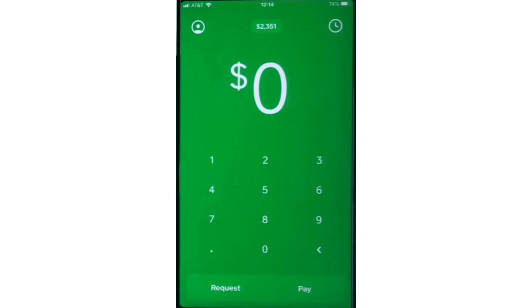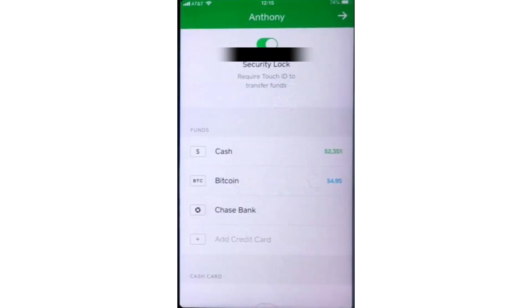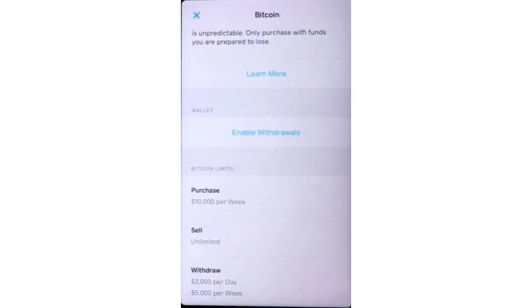In the settings menu, scroll down to the Bitcoin section under the funds category. Tap on Bitcoin and it will show you your Bitcoin balance. To enable Bitcoin withdrawals, scroll down and look for the enable withdrawals button.